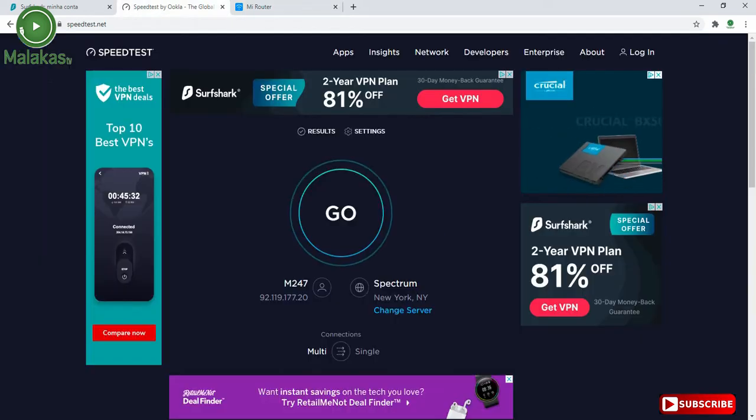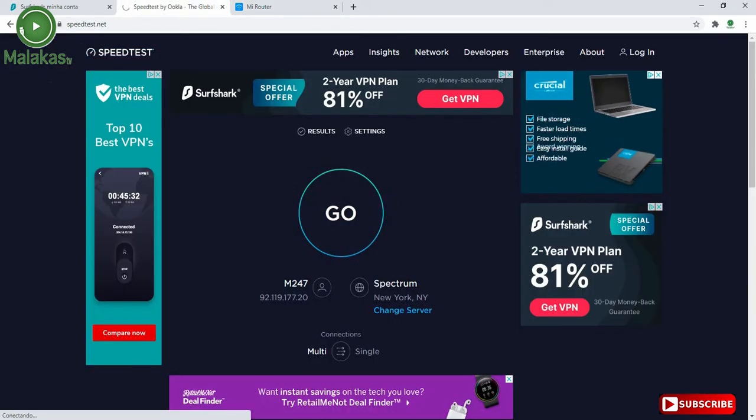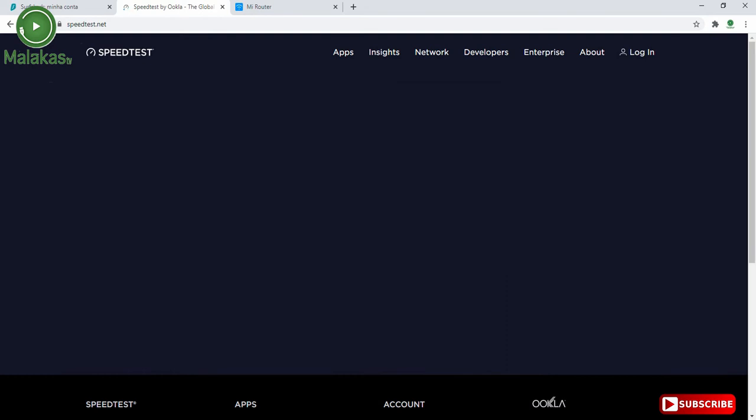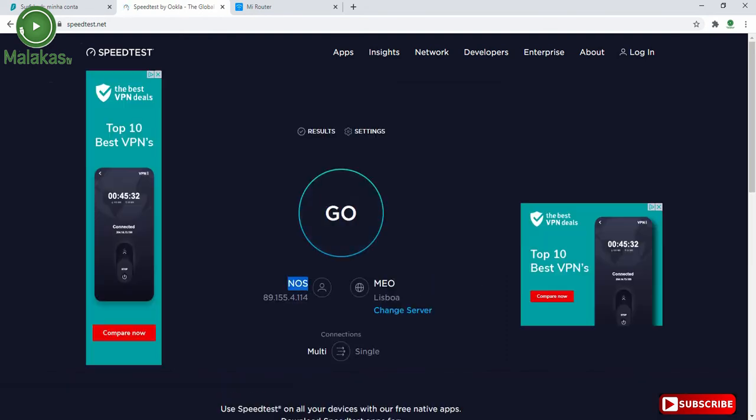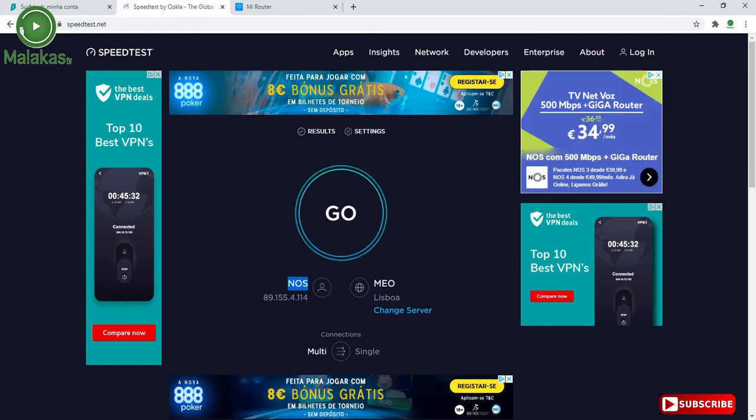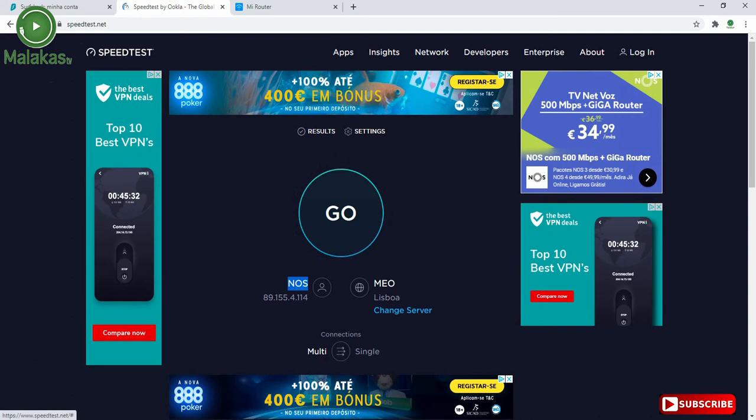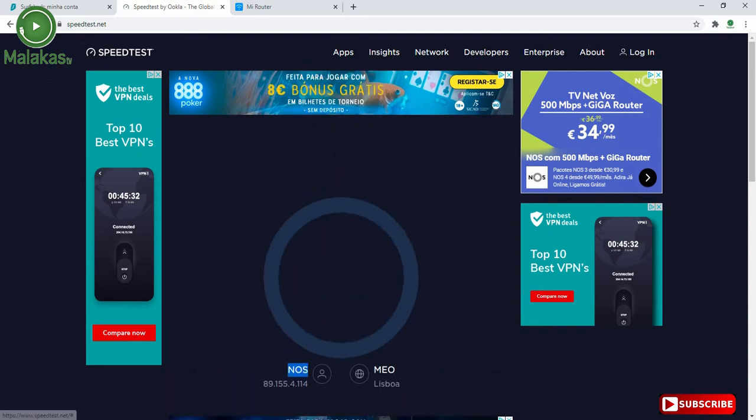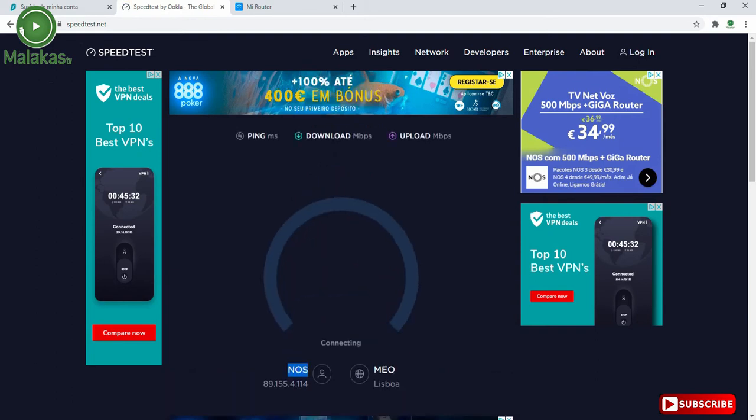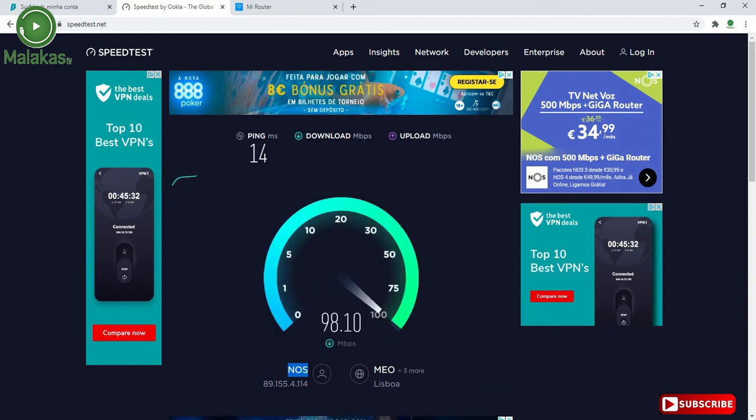First, I will show you the speed test. This is my internet, not VPN. And I will put go for you to see the speed of the internet.